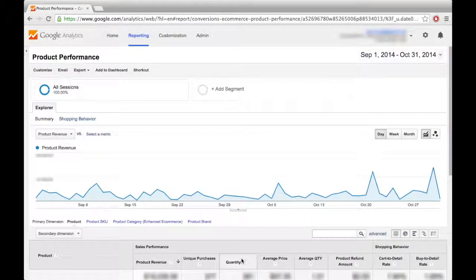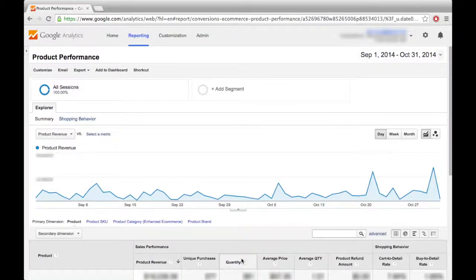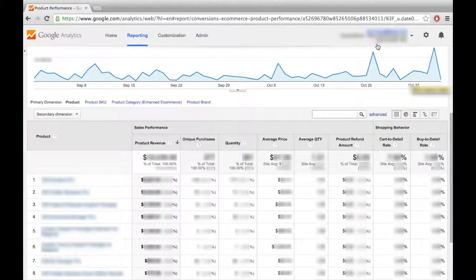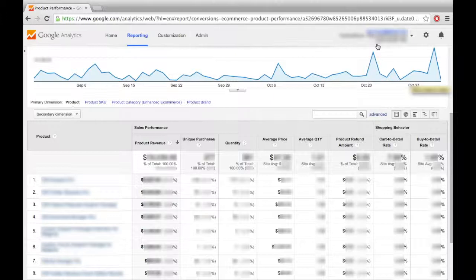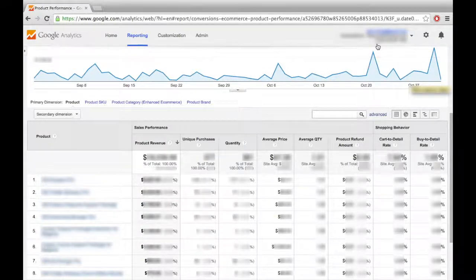Under Product Performance, you can track the performance of all of your products and of individual products compared to the others. In addition to revenue stats, the Enhanced Downloads plugin tracks unique purchases, quantities, average prices and quantities, as well as product refund information and cart and buy-to-detail rates, among many other variables.